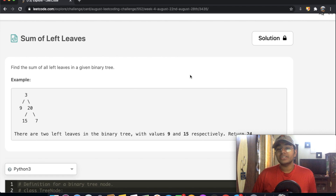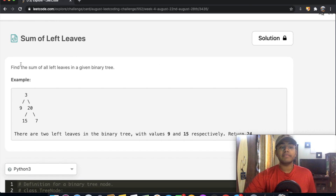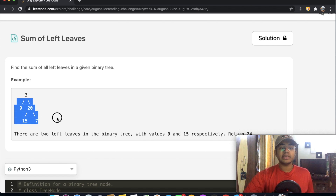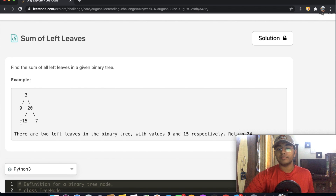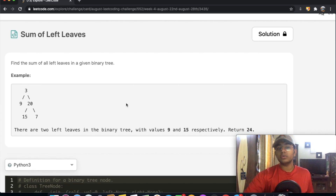Hey guys, welcome back to another video. Today we're going to be solving the LeetCode question: Sum of Left Leaves. In this question we need to find the sum of all the left leaves in a given binary tree. We're given an example where the left leaves are 9 and 15, so we return 9 plus 15 which is 24. Let's look at a few examples and then see how we can solve this.